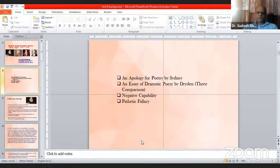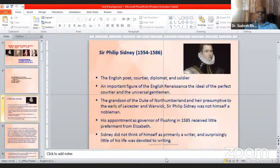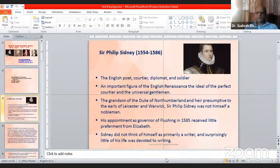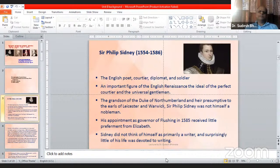The first topic is Philip Sidney's Apology for Poetry. Sir Philip Sidney was born in 1554 and died in 1586. He was an English poet, courtier, diplomat and soldier, associated with the royal family and a political person. He went on diplomatic missions to France and Italy, and from there carried influences upon his creative mind and started writing poetry. He is an important figure of the English Renaissance — the ideal of the perfect courtier and the universal gentleman.